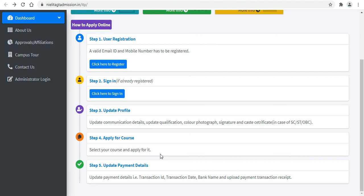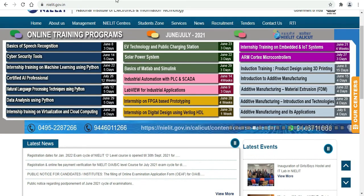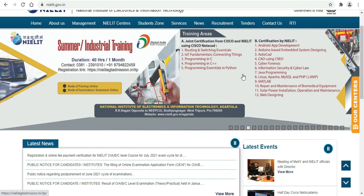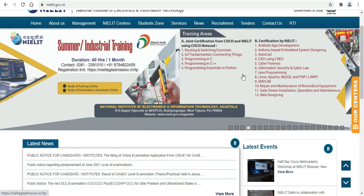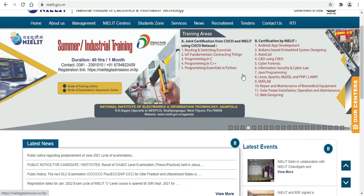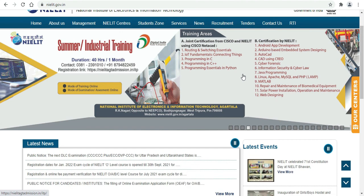For payment, you can use a credit card or debit card. You can also use a payment option sent via message to your phone. Multiple payment options are available to complete your course registration.